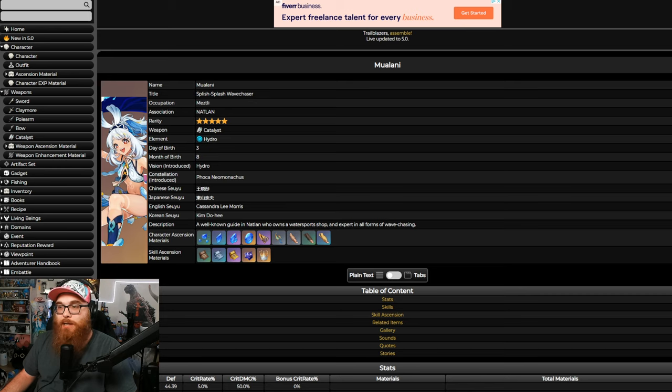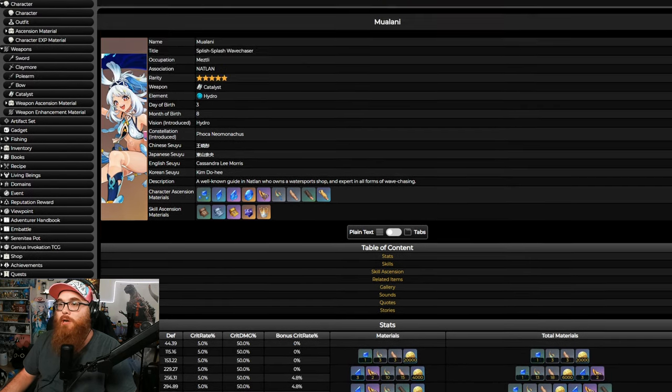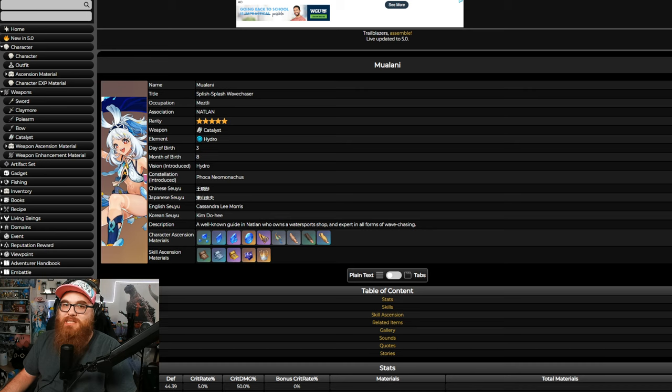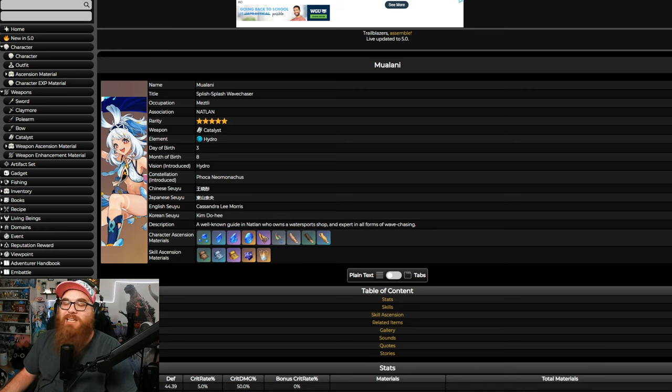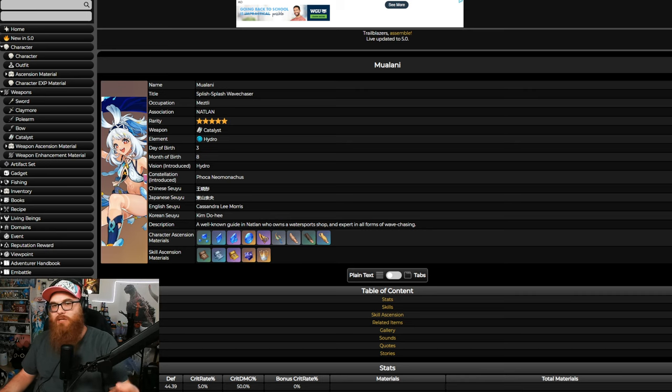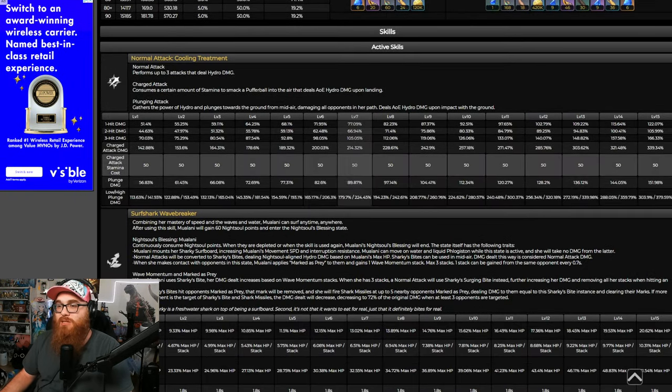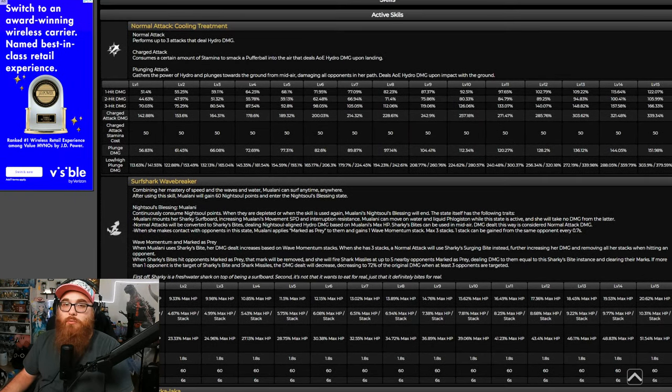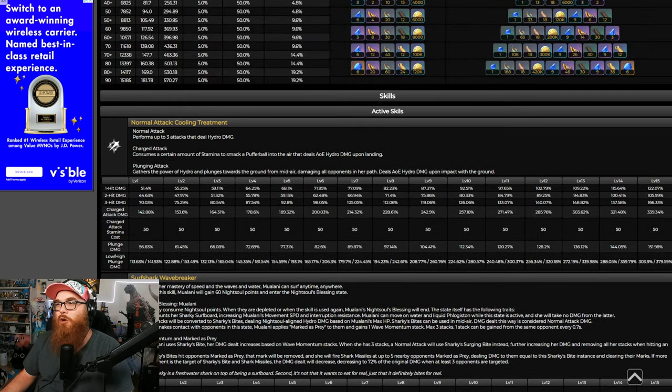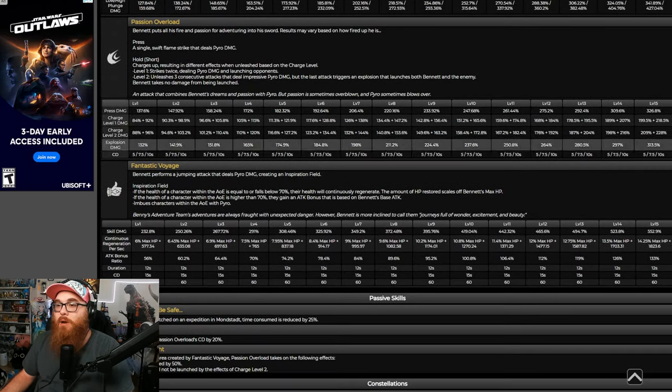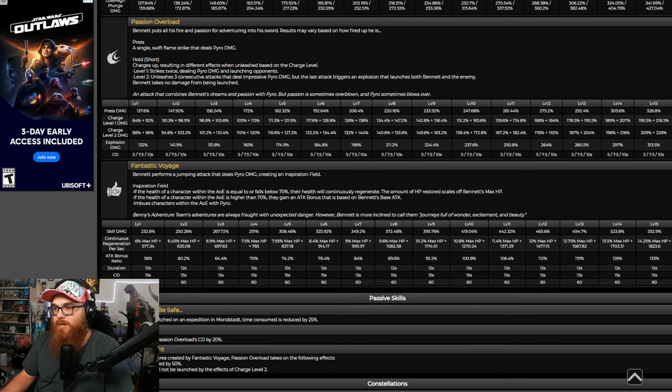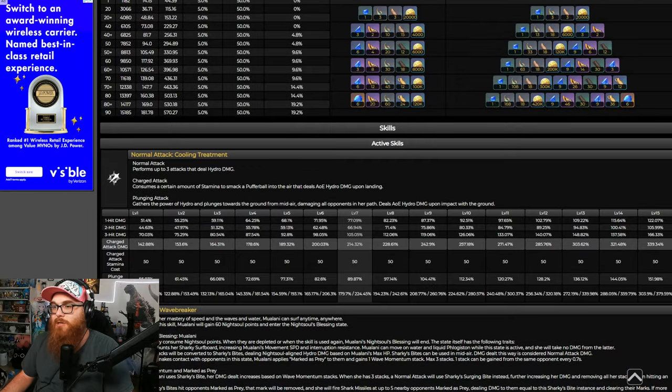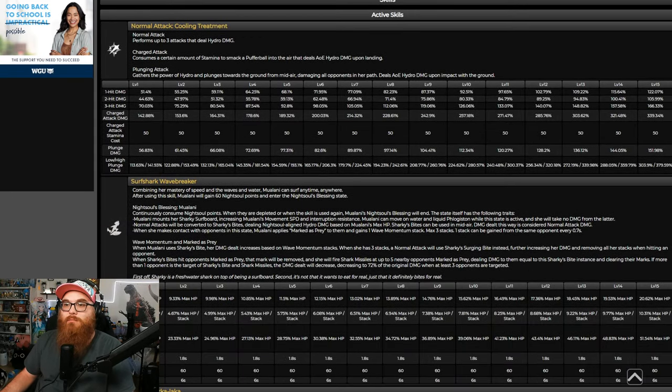Which brings me to Mualani. If you look at Mualani, she's gonna be a Catalyst Hydro user, which is pretty fog. But she's not gonna get that benefit from Bennett C6 because she's a Catalyst user. I'm pretty sure that's correct because it's Swords, Claymores, and Polearms. So, she's not gonna get that. So, the only thing that you're gonna be able to do with her with Bennett is vaporize and get an attack bonus. Because from Bennett's Burst, you get an attack bonus of up, or as high as Bennett's base attack, and he's a dual scaler. So, you at least get that with Mualani.